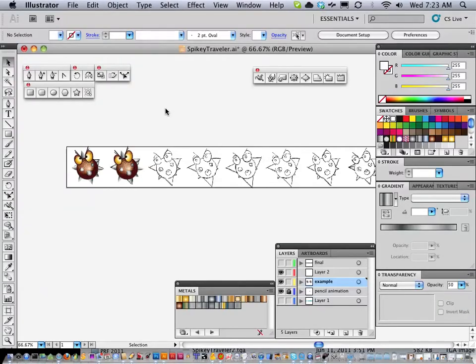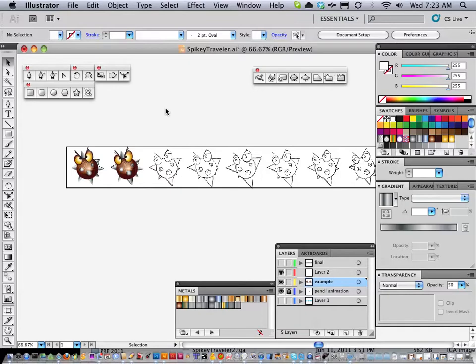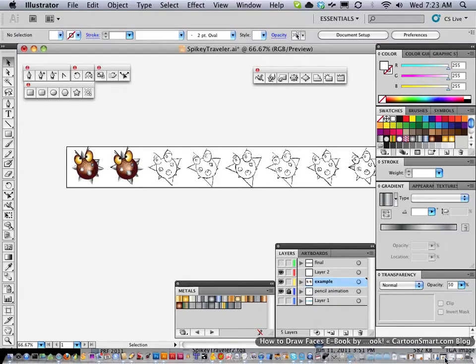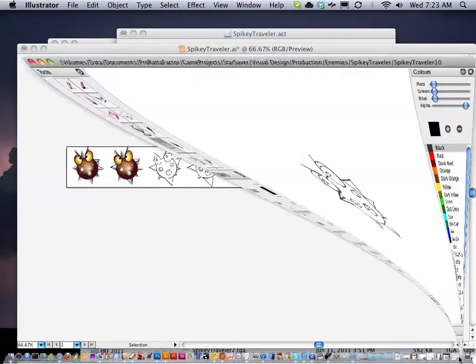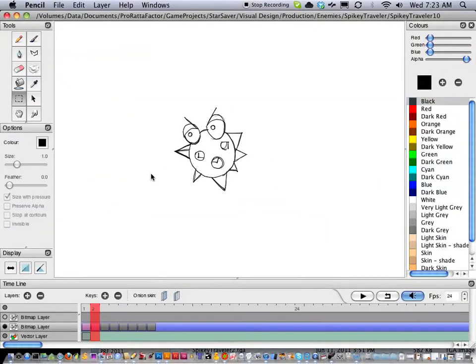Hello everyone, this is Casey, and this is the final part of what I do to bring animation from Pencil into a program like Illustrator or Photoshop, and ultimately get it in a format that's ready for 2D video games. The first part, we went over using Pencil to do all of the animation.